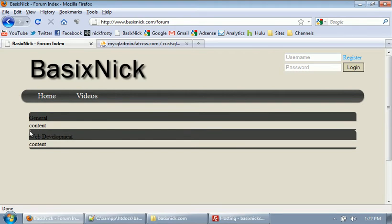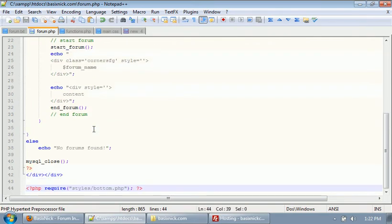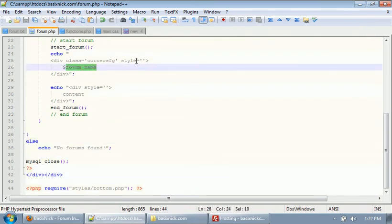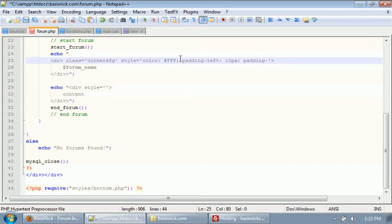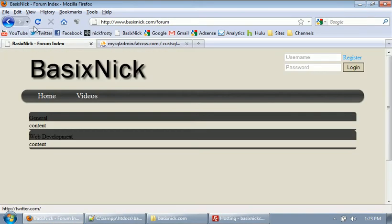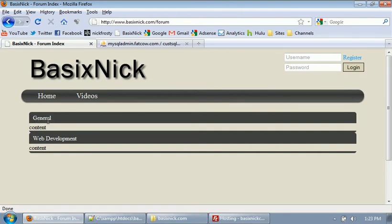They're really squished together, which we're going to fix in a moment, and we have just 'content' within it. So what we're going to do first is apply some styles within this forum.php file. In our forum name area, we're going to apply a style: color #FFF — that's going to make it white — then padding-left 10 pixels and padding-bottom 5 pixels. After uploading and refreshing, our text is now white and pushed over, giving it some nice spacing.